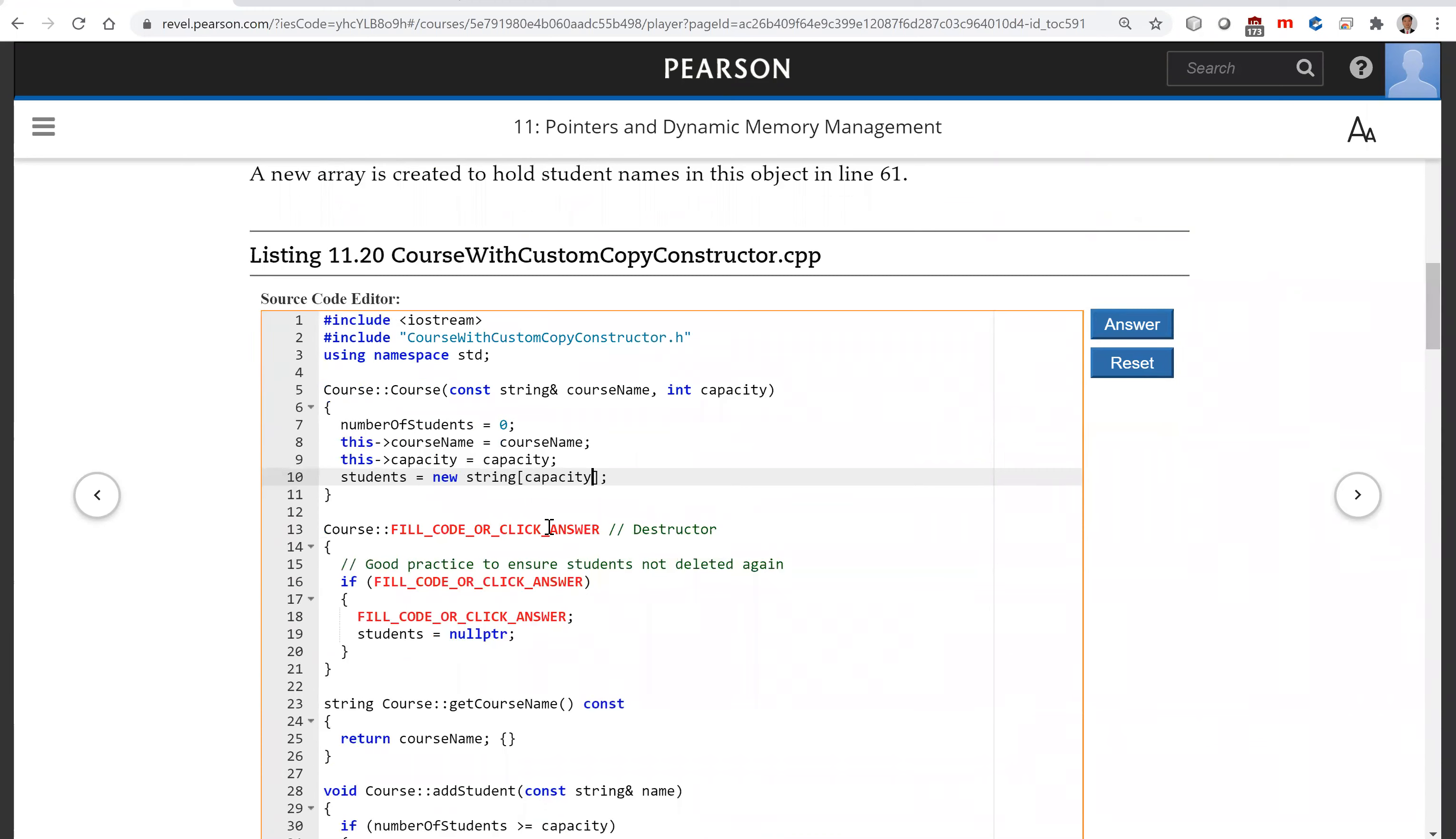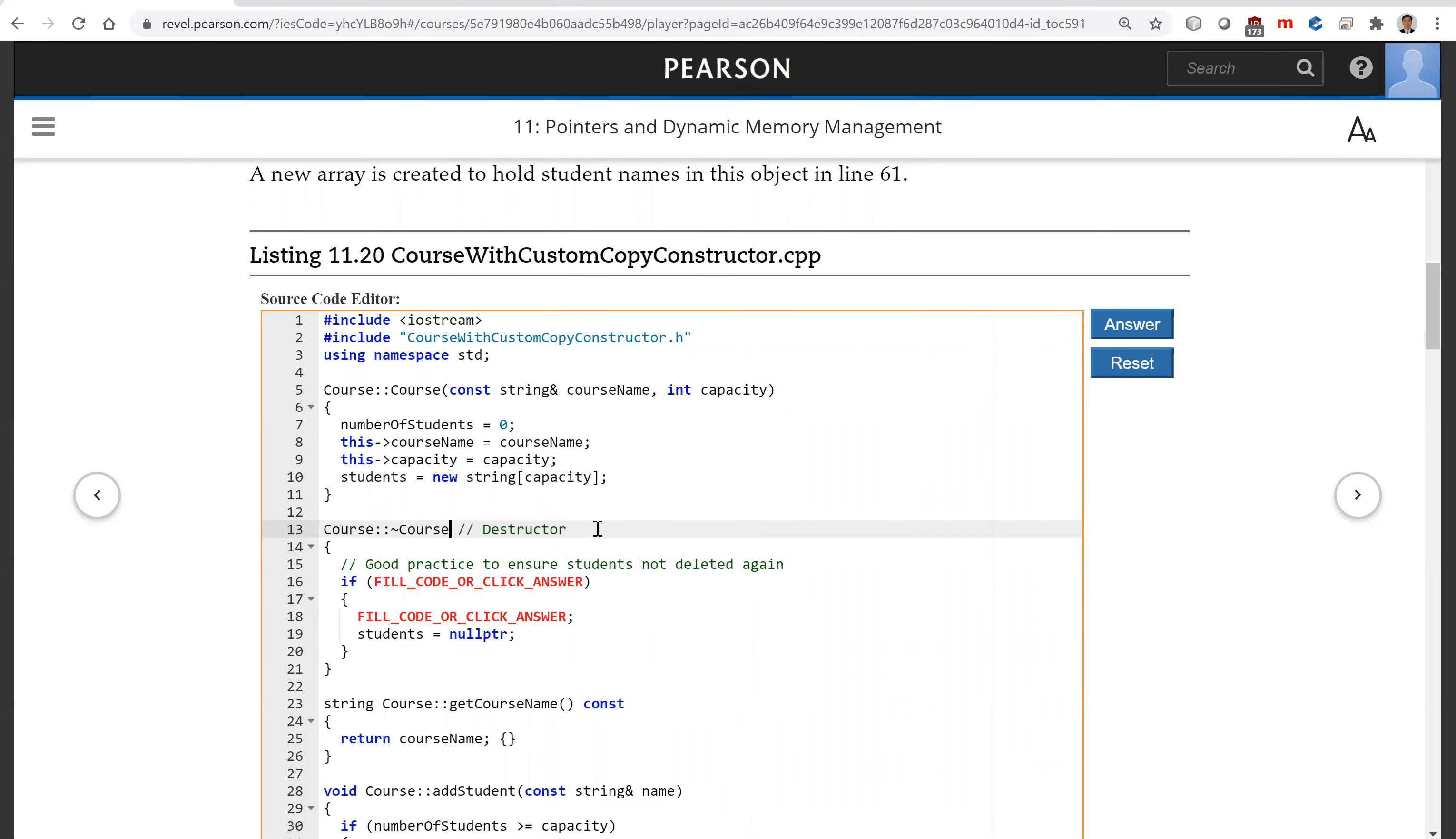All right, so now for this destructor, we already have this. So it's a good practice. We're going to ensure that students are not deleted again.